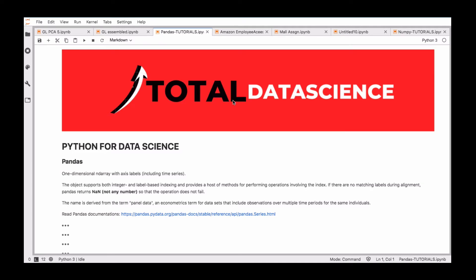All right, let's get started. Today we're going to talk about pandas. In the previous videos we started getting familiar with Python, then we moved on to NumPy. In this particular video we're going to talk about pandas. What we're doing is taking the libraries one by one, discussing them, and then after that we put everything together when we proceed to do our projects.